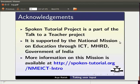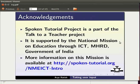The spoken tutorial project is a part of Talk to a Teacher project. It is supported by the National Mission on Education through ICT, MHRD, Government of India. More information on this mission is available at spoken-tutorial.org slash nmeict-intro. This is Arya Ritesh from IIT Bombay signing off.